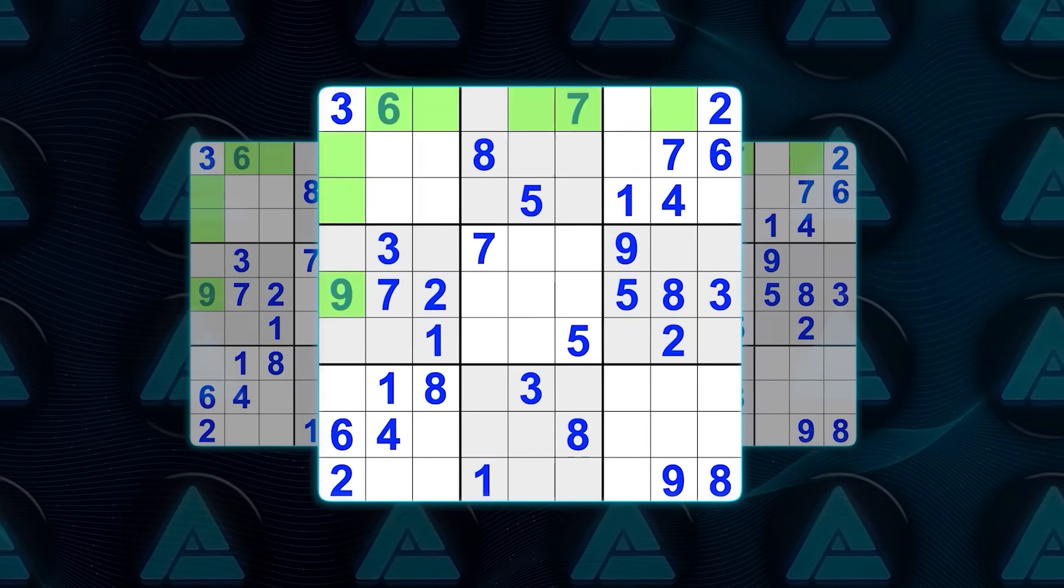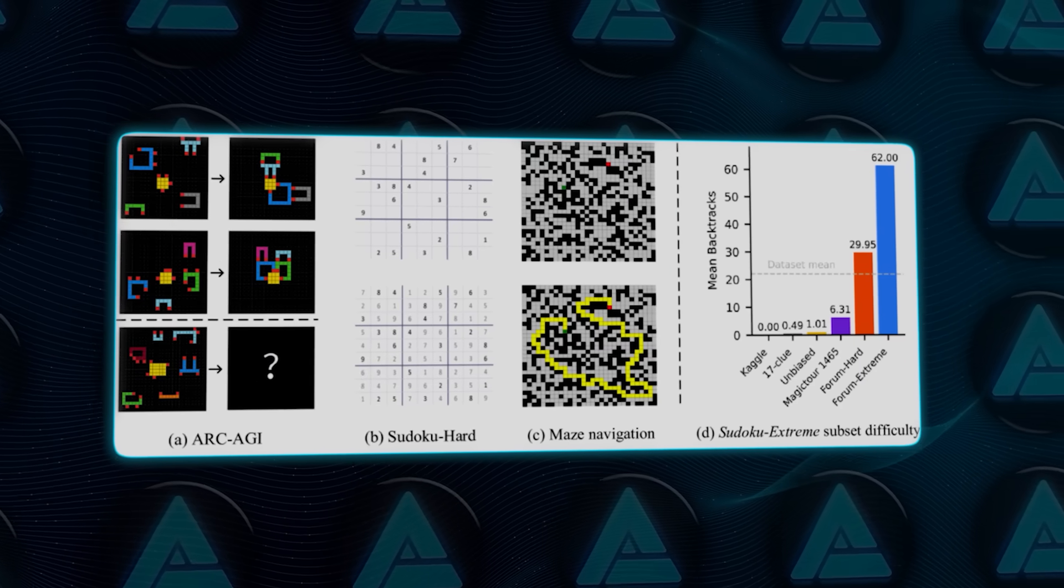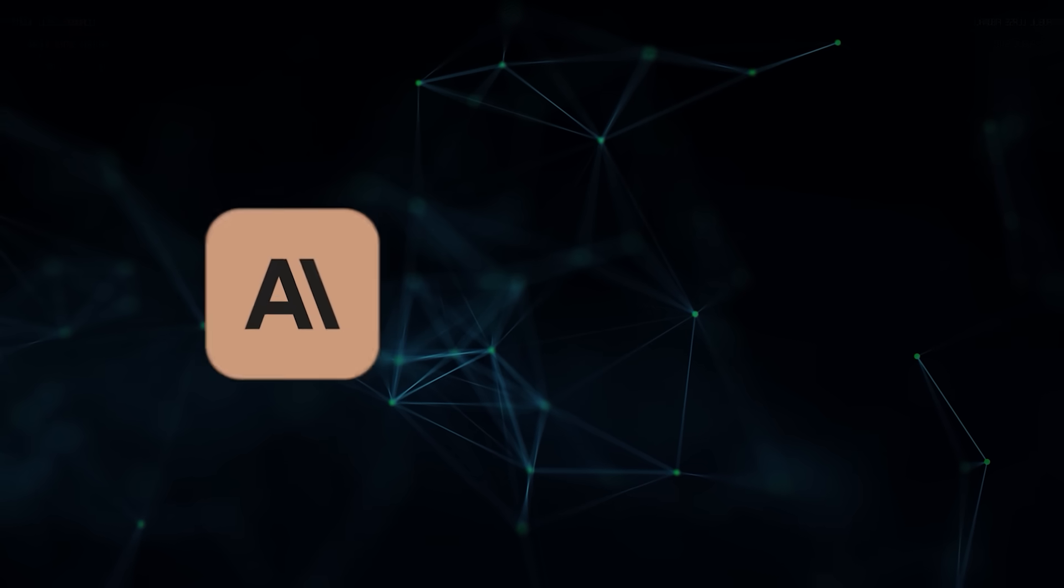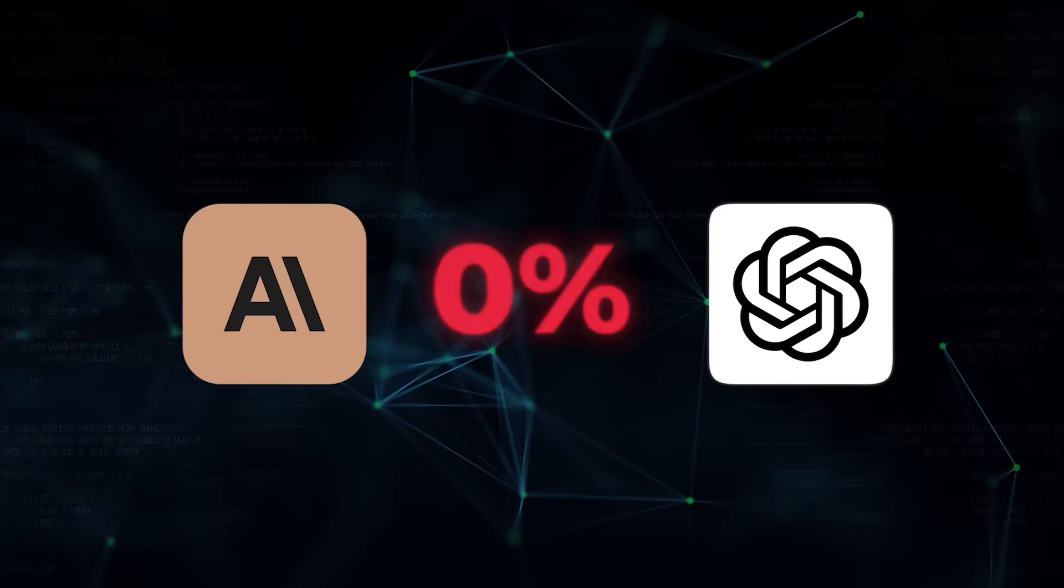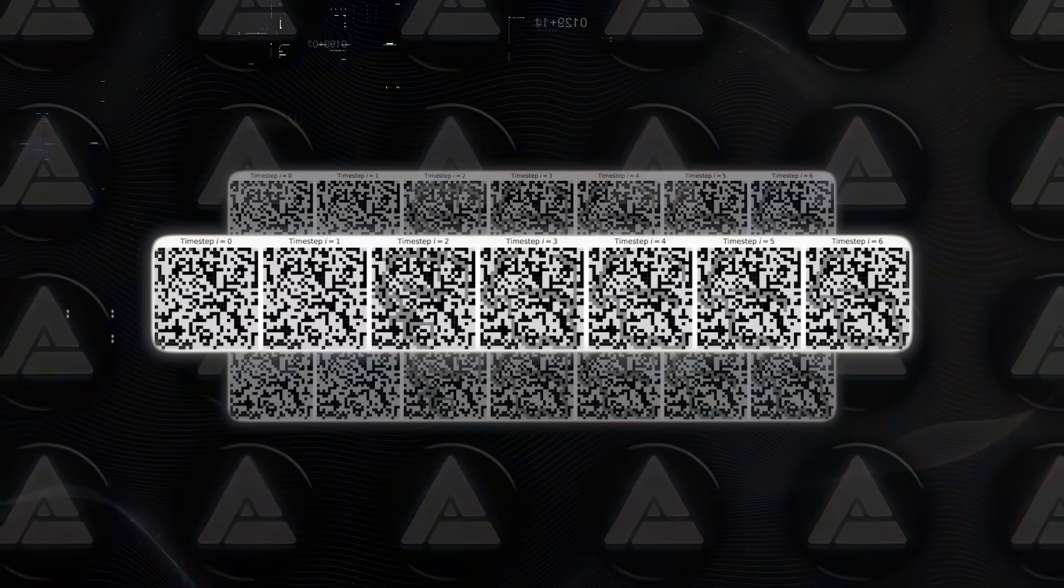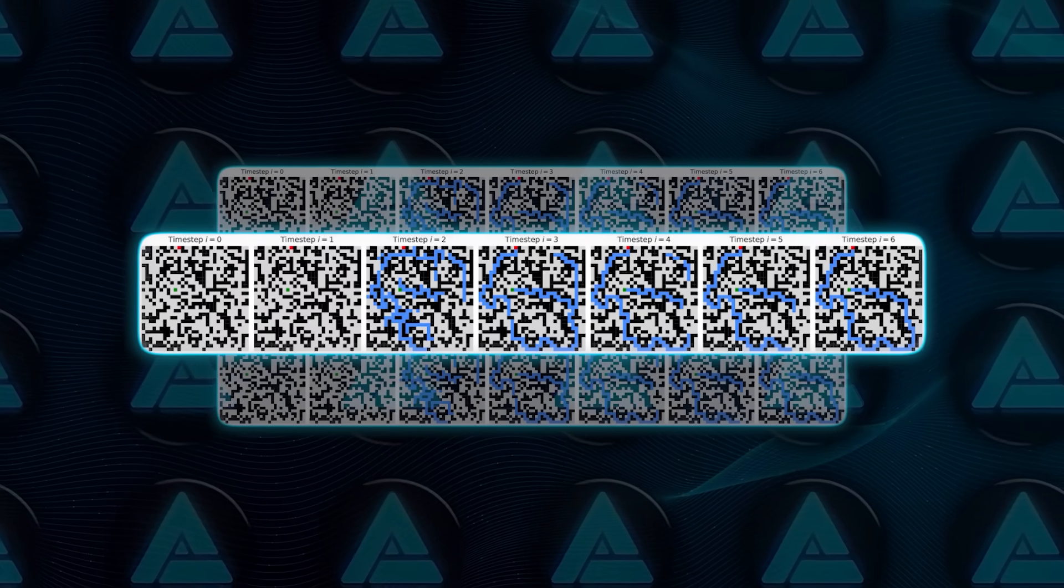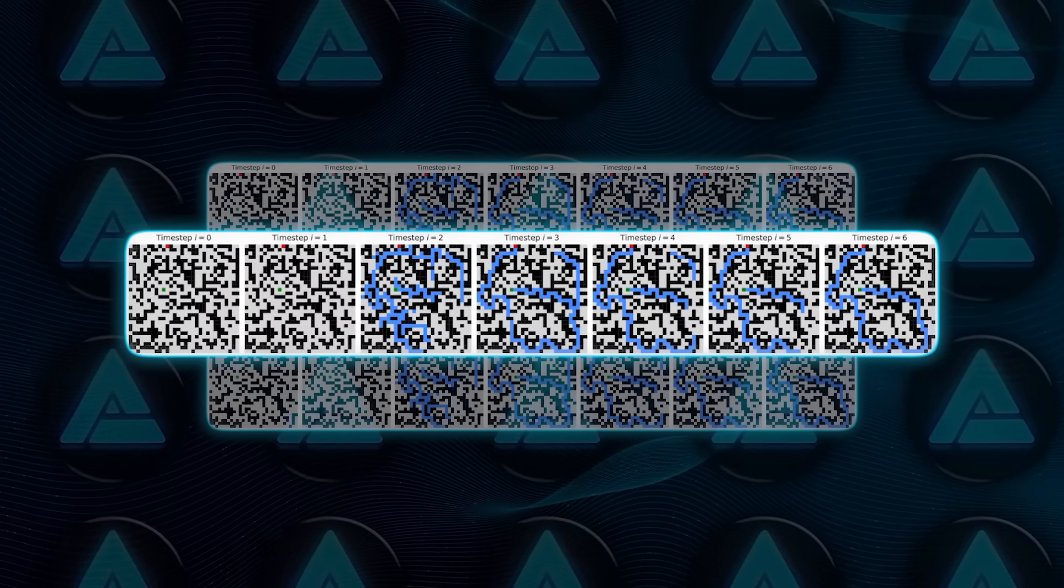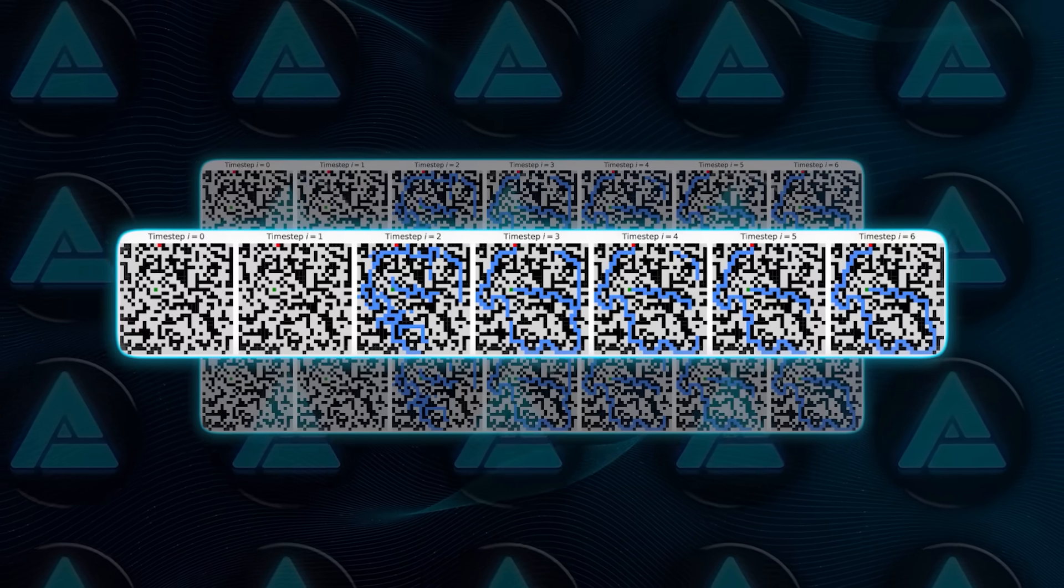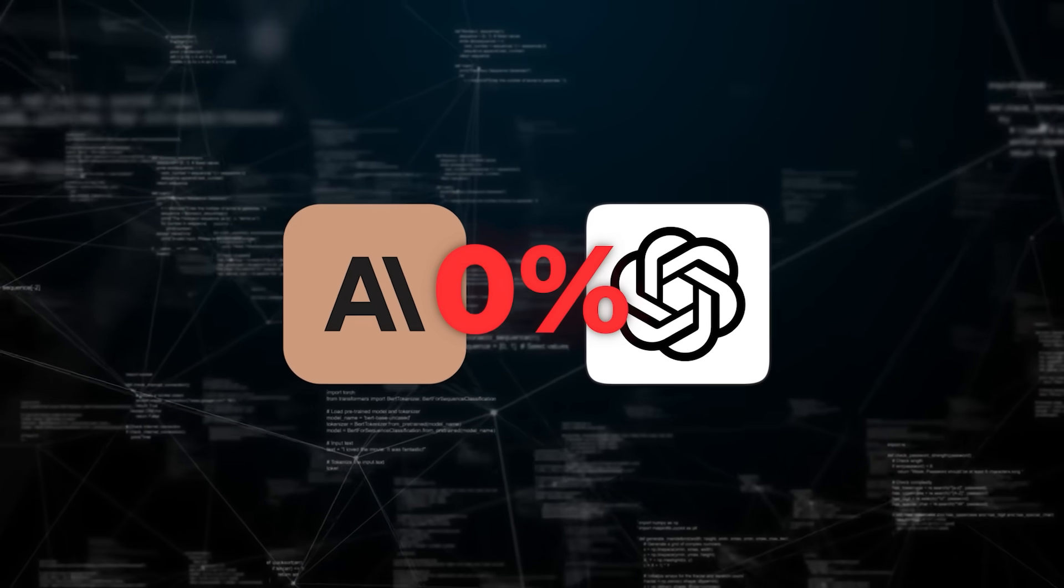Let us take it a step further. HRM was tested on Sudoku, hard and extreme levels. It solved 55% of them. You want to guess how Claude or OpenAI's models did? Zero percent. Not a single one. And then there is the maze challenge: 30 by 30 grids. HRM found the optimal path in 74.5% of the tests. The others again? Zero.